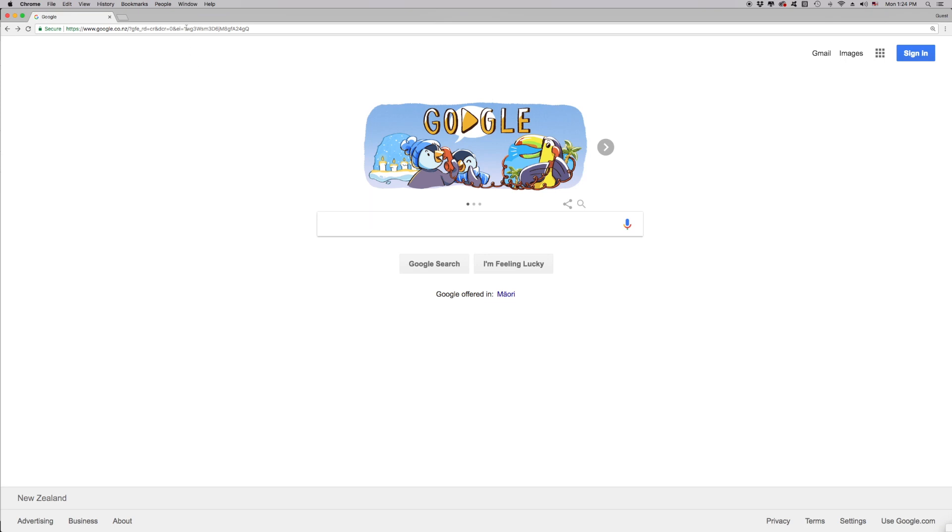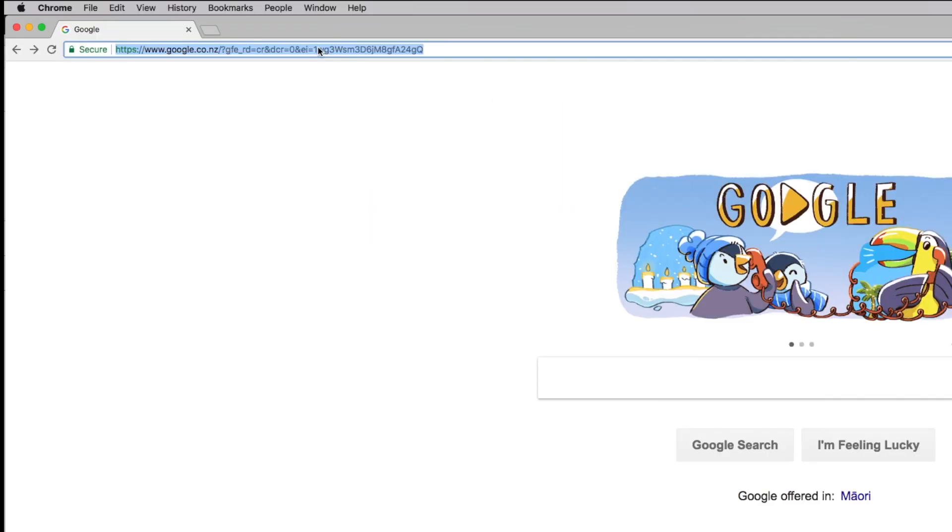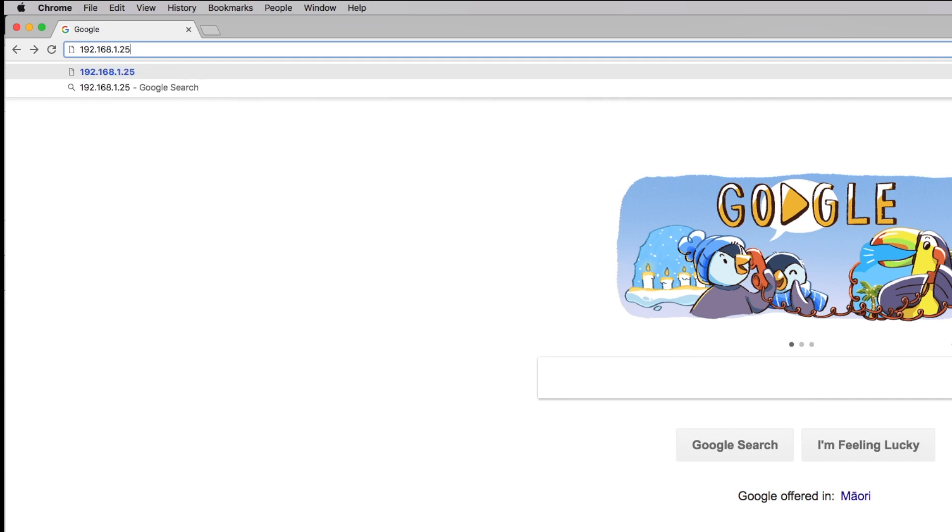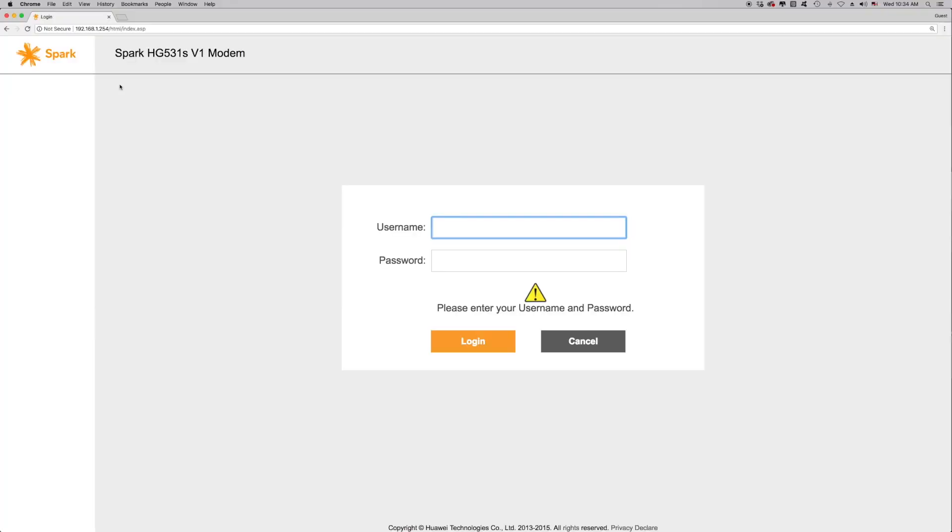Click on the address bar and delete any text. Type in 192.168.1.254, then push enter. This will allow you to access the modem interface.